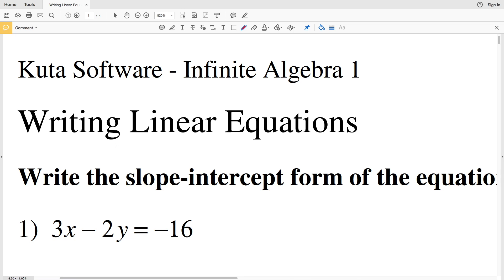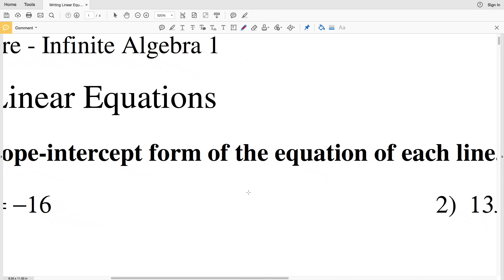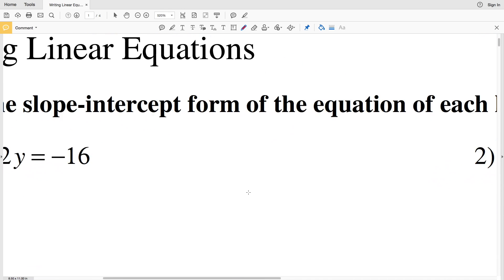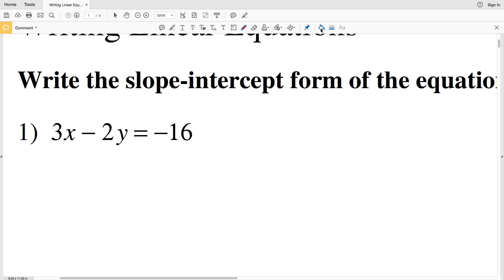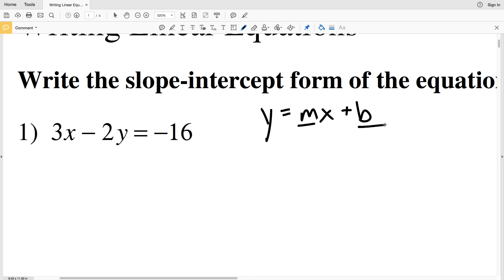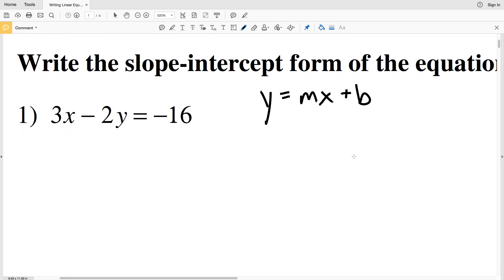In this video we're going to start the CUDA software free worksheet on writing linear equations. I'll leave a link in the description below so you know how to access this worksheet. We're going to split this worksheet up into three videos. In the first video we're going to write the slope-intercept form of the equation of each line — numbers 1 through 8. As a quick reminder, slope-intercept form is y = mx + b, where m is the slope and b is the y-intercept.